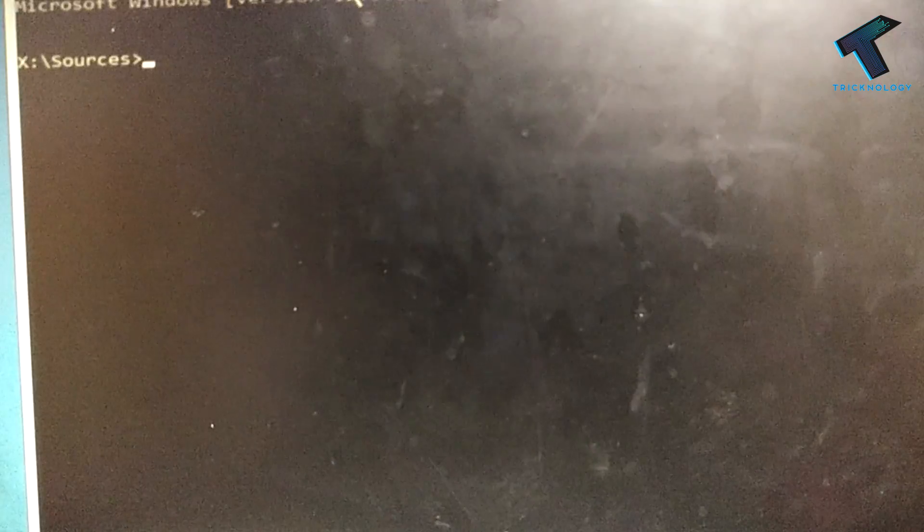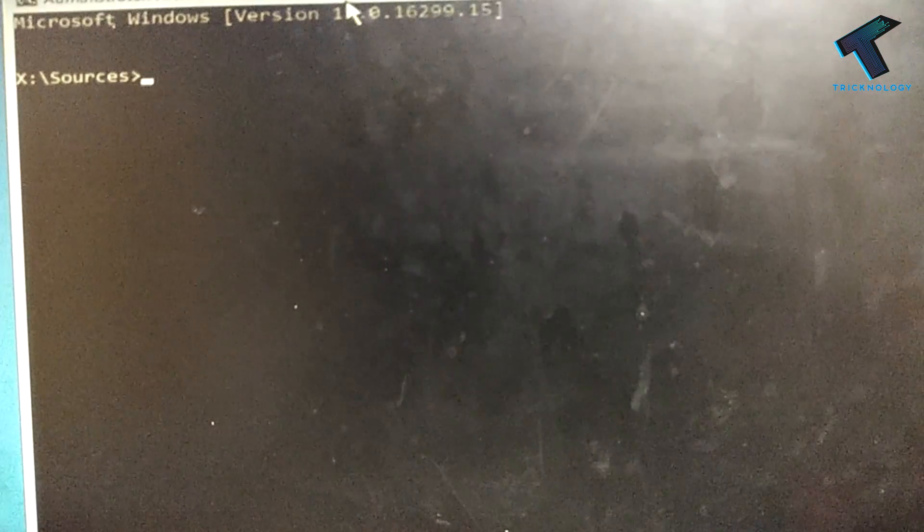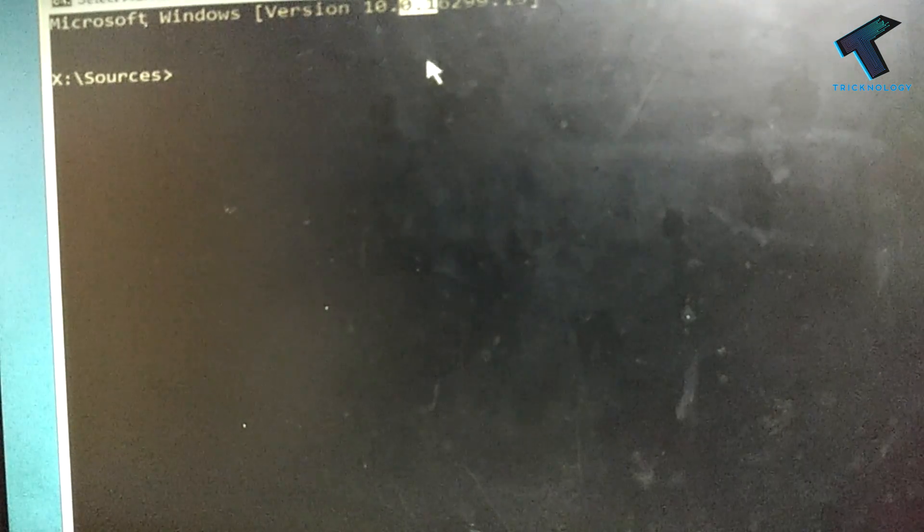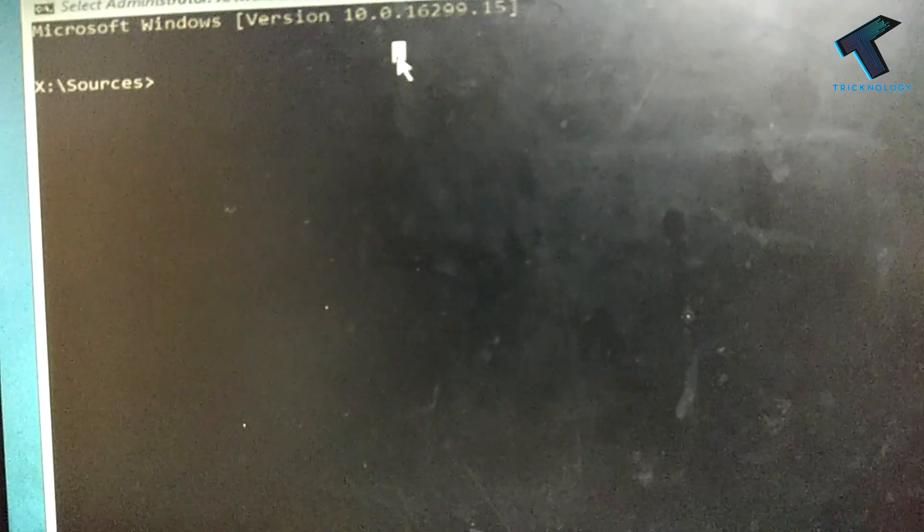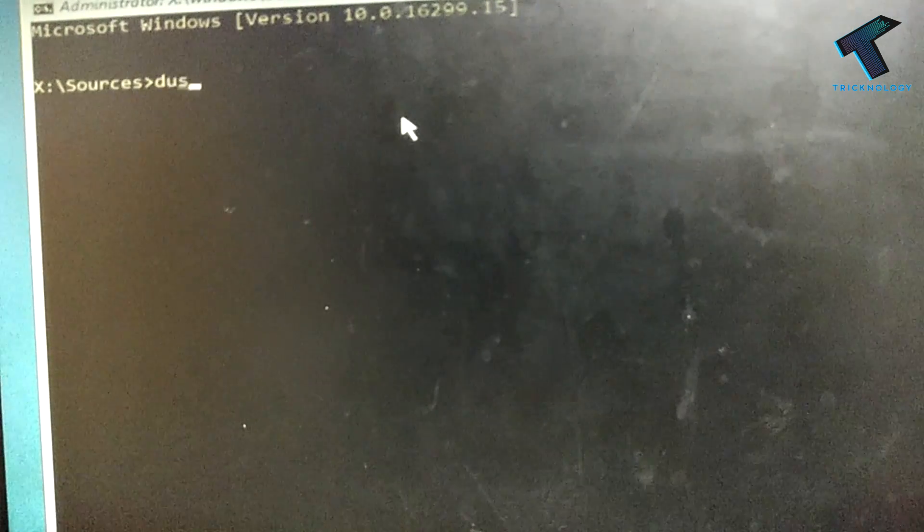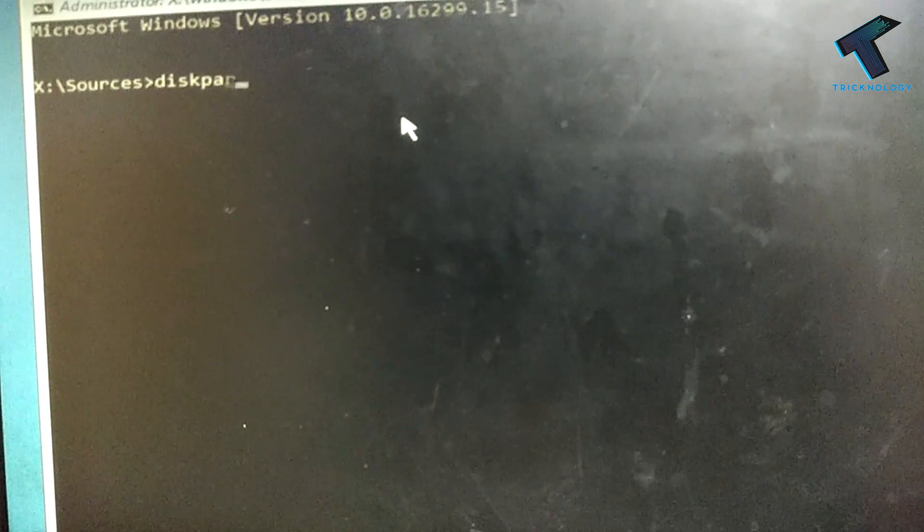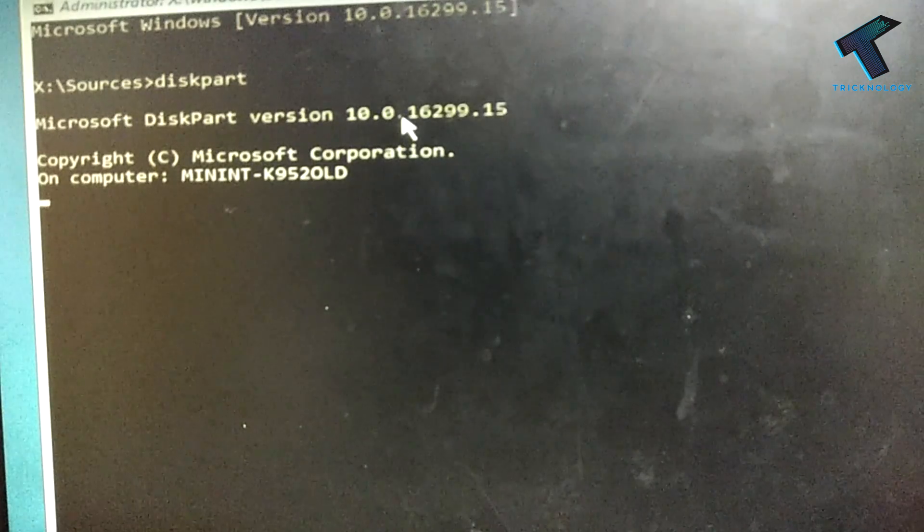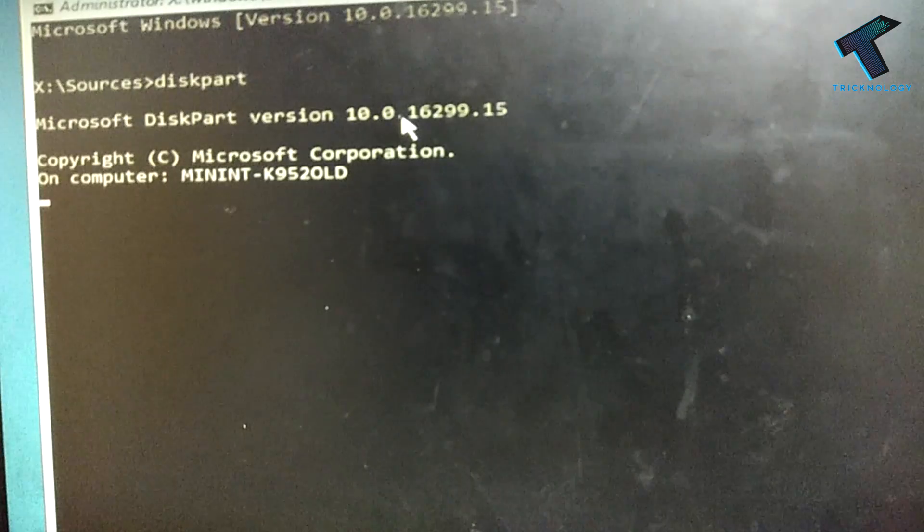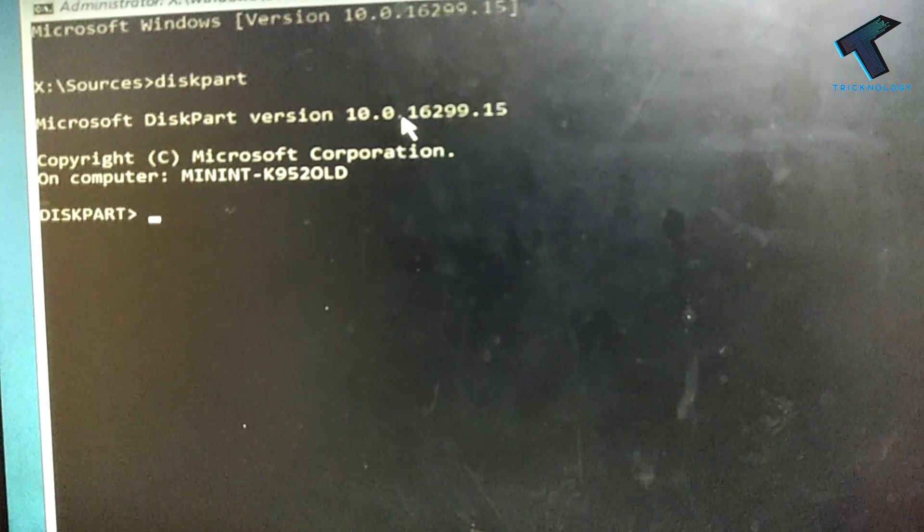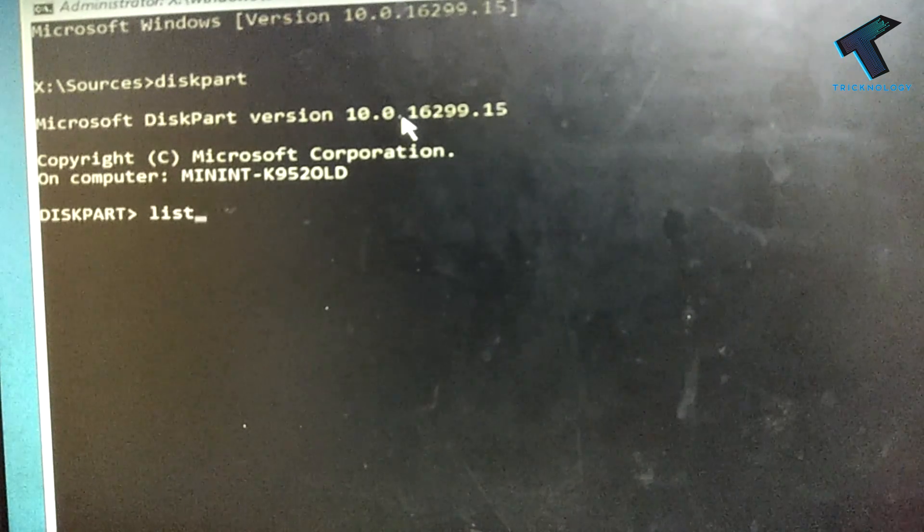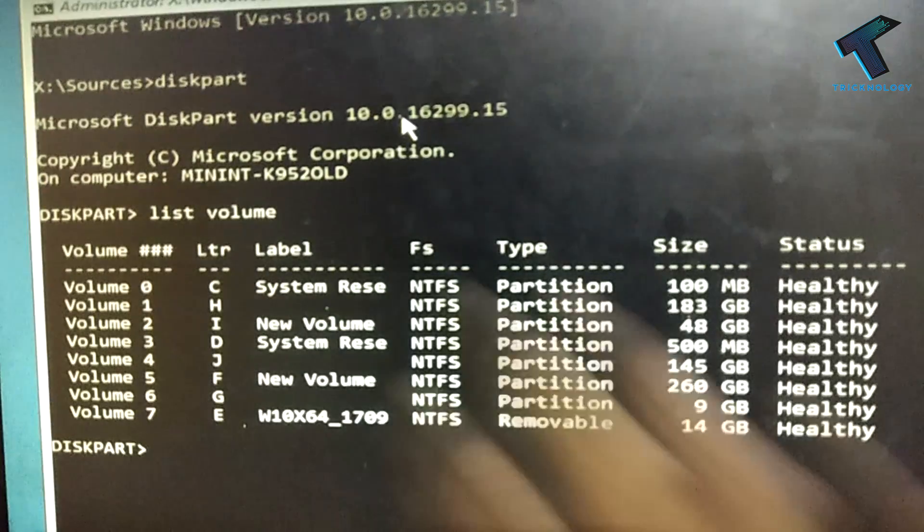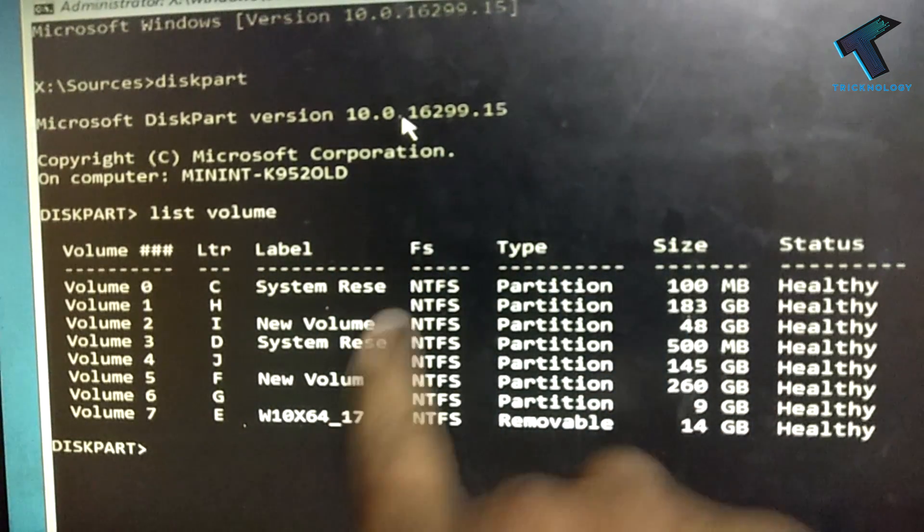I'm going to put some commands in there. I will give you all these commands in my description, so don't worry about that. Just put here diskpart. After that, here you need to put list volume. Now as you can see, all my volumes are showing over there.